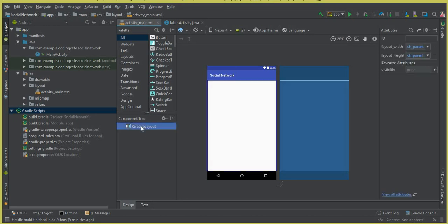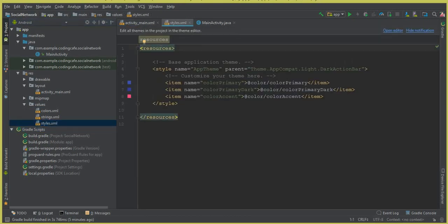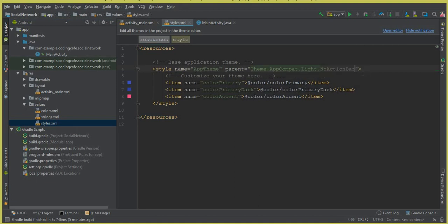You can see this is our RelativeLayout. Go to the values folder, click on it, and click on styles.xml. From here you can see that this is a dark action bar — simply change it to NoActionBar.